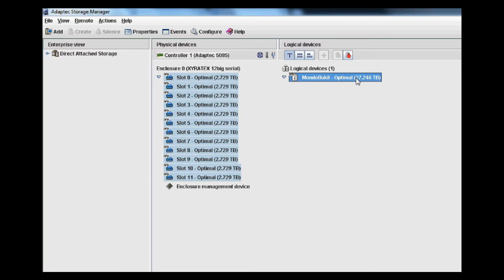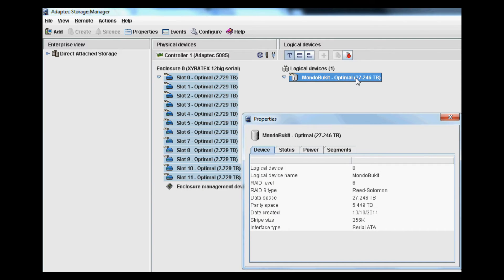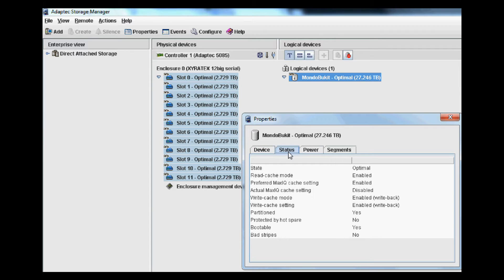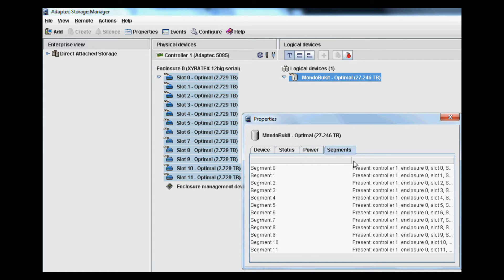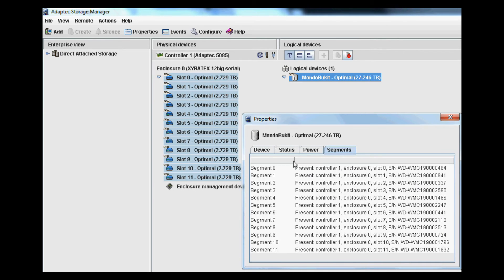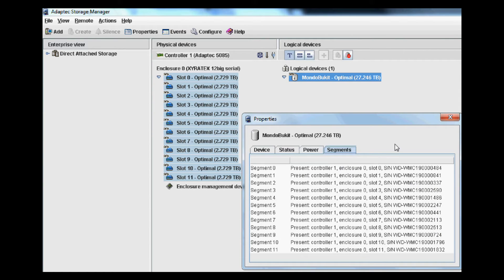Lastly, you can look at the properties for the array itself. In this case, the RAID 6 is comprised of all 12 drives, giving a total usable capacity of a little over 27 terabytes. You can look at the different statistics and statuses for the controller options in the array, the different power options the controller offers, and then the segments that make up the actual RAID 6 — in this case, the 12 WD drives.